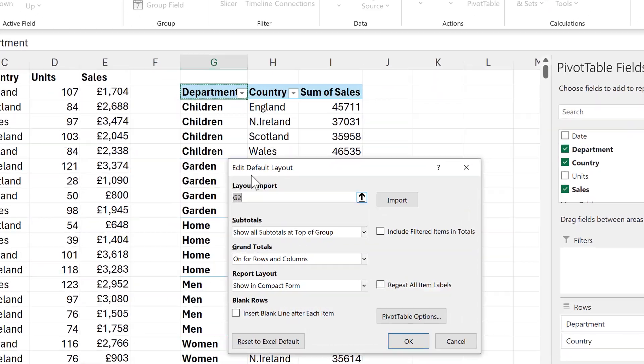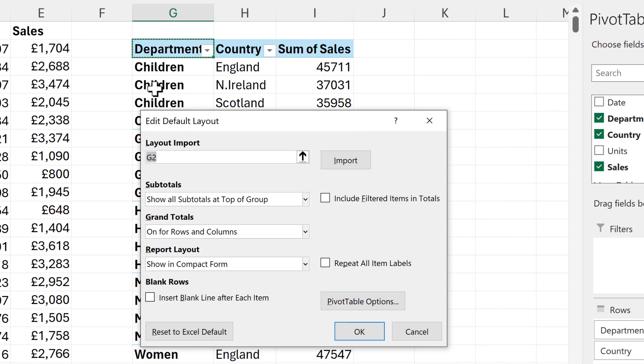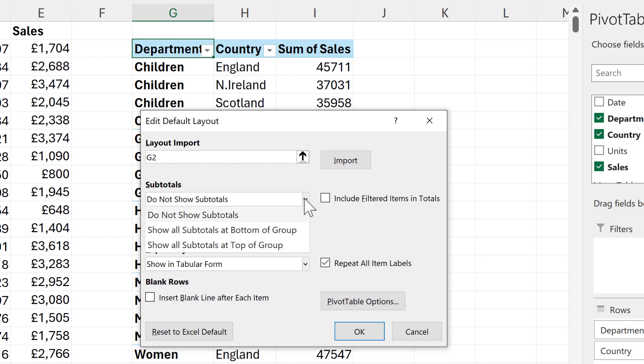Now if you already have a pivot table that you have made, you can click somewhere inside the pivot table and then import the layout, and this changes all of the options below. And you can also just select the options that you want from the drop-down list.